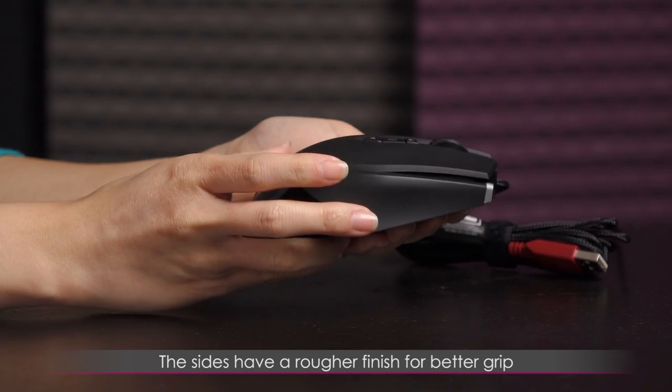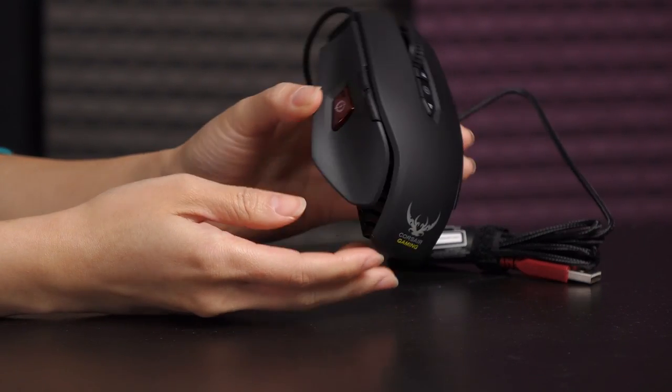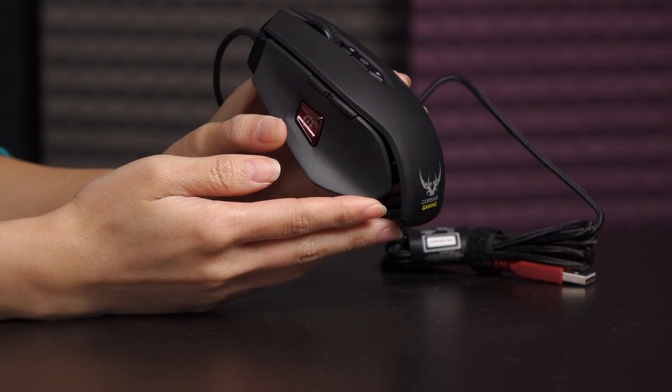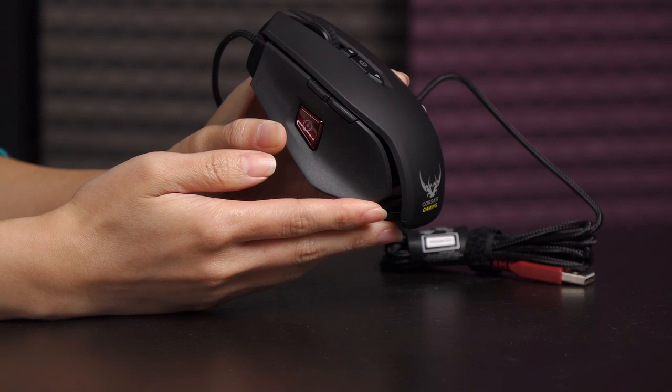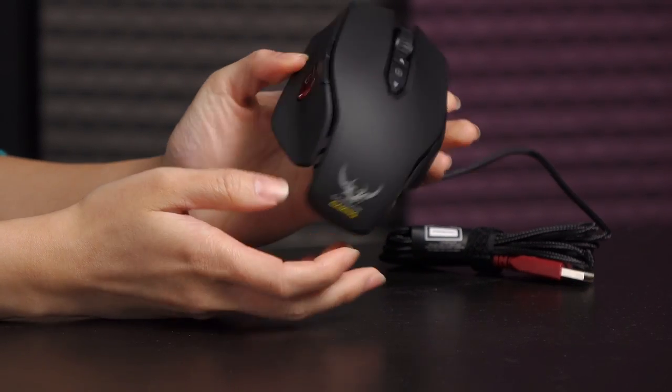And this is definitely for grip, especially if you're playing for long hours and your hand tends to sweat a lot like mine does when it gets too hot.